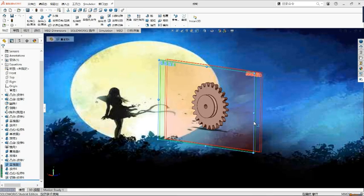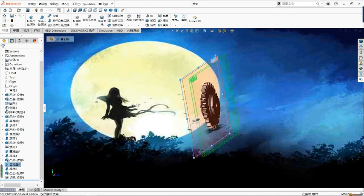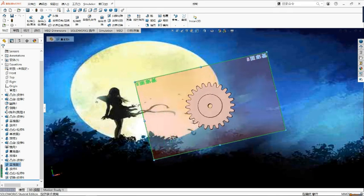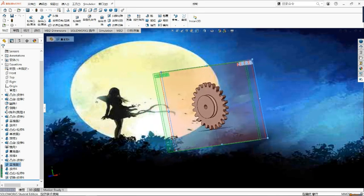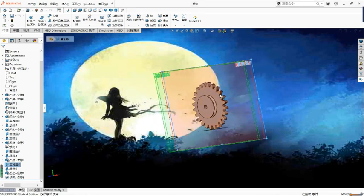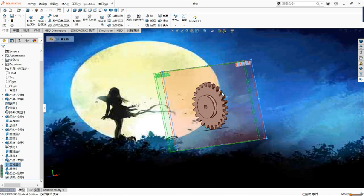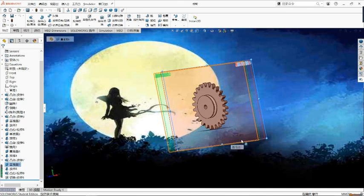And this is the gear that I have made. I made one tooth at first by drawing the shape of the tooth and used the circular pattern to let the tooth rotate to form the gear.